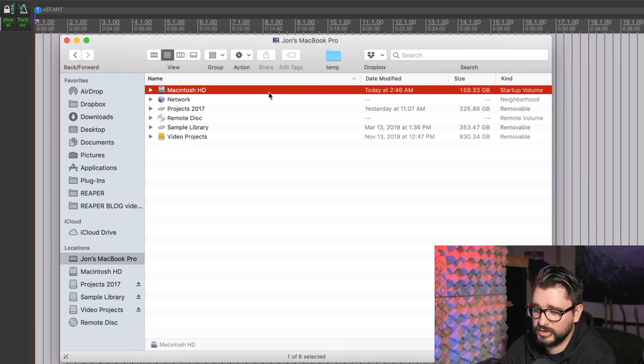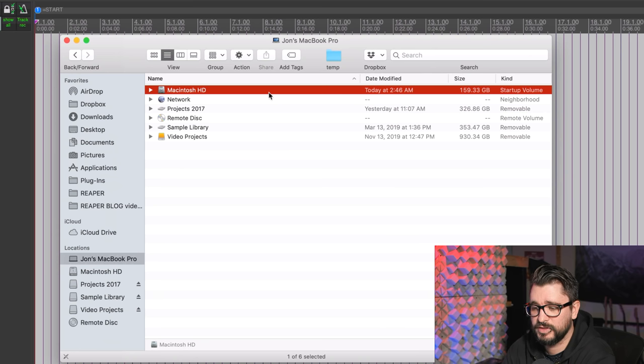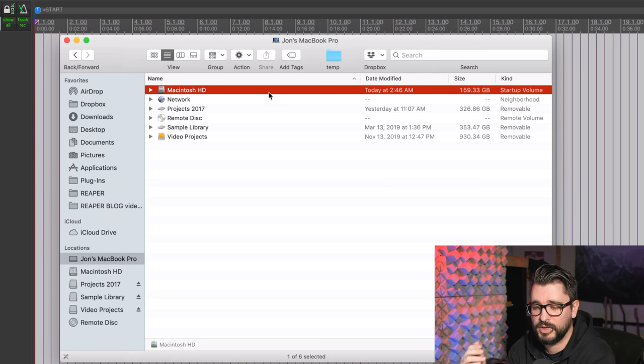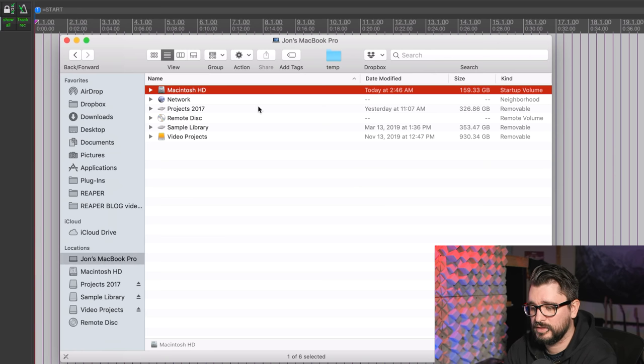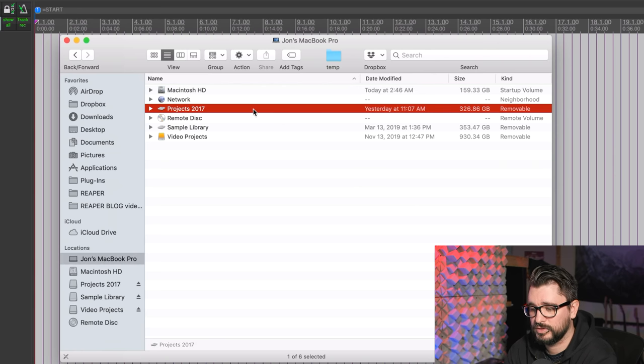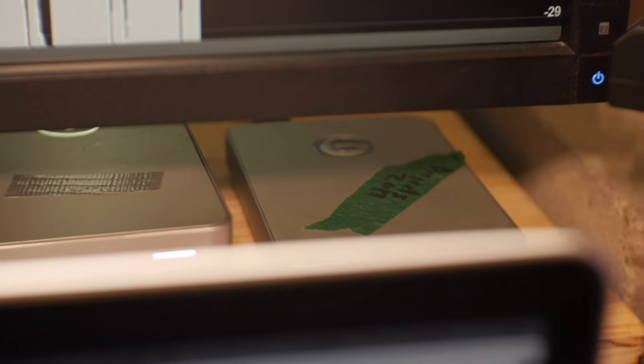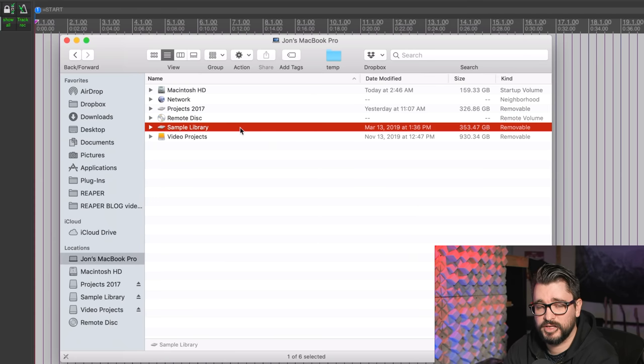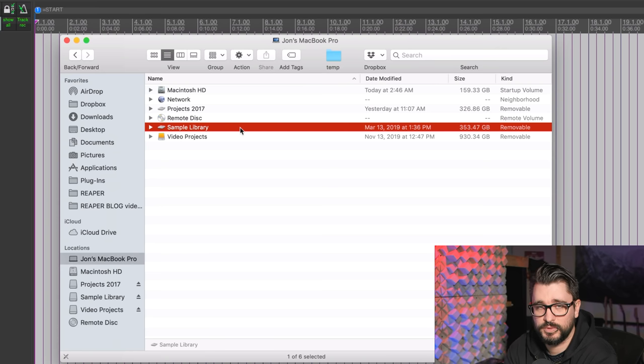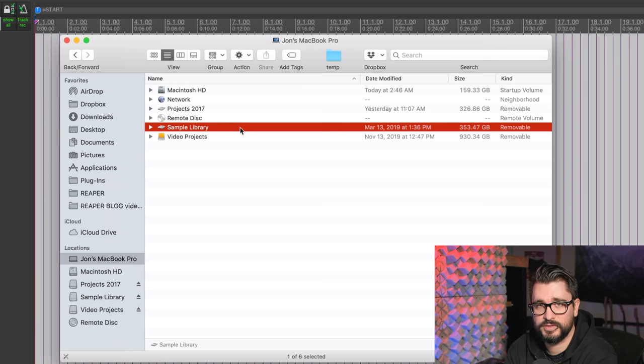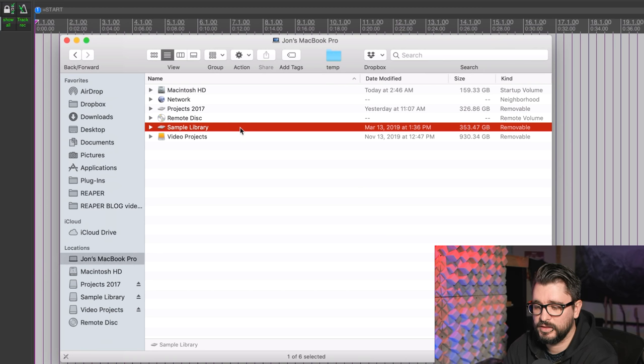We're going to start this off by looking in Finder. This would be the same as Windows Explorer on Windows, and we're going to look at the different hard drives that I have set up. My MacBook has the built-in hard drive. This is where all the programs go, my private documents, and my plugins are installed to this drive. Then I have this project drive, which is an external drive, so everything that I record using Reaper goes to this project drive. Next I have a sample library. This is a dedicated hard drive that just keeps everything organized, so everything that I download, Kontakt libraries, things like that, those all go into that drive.